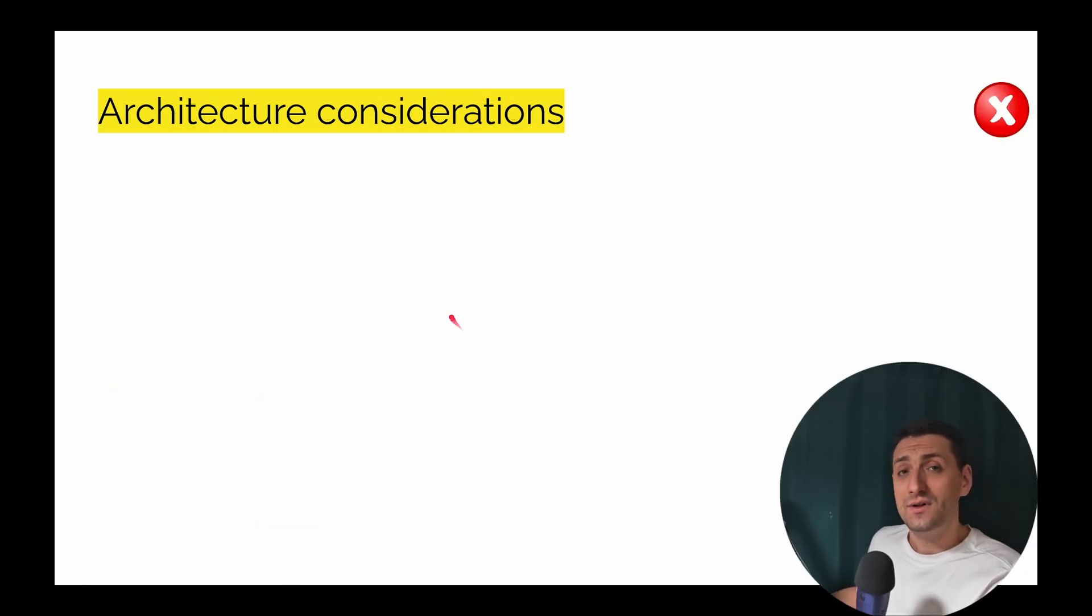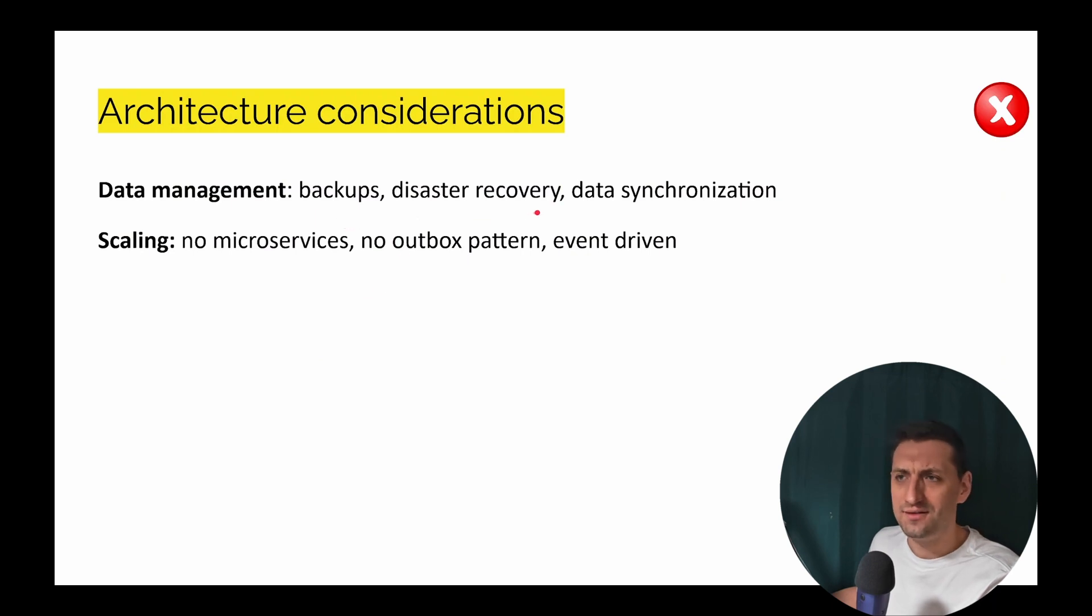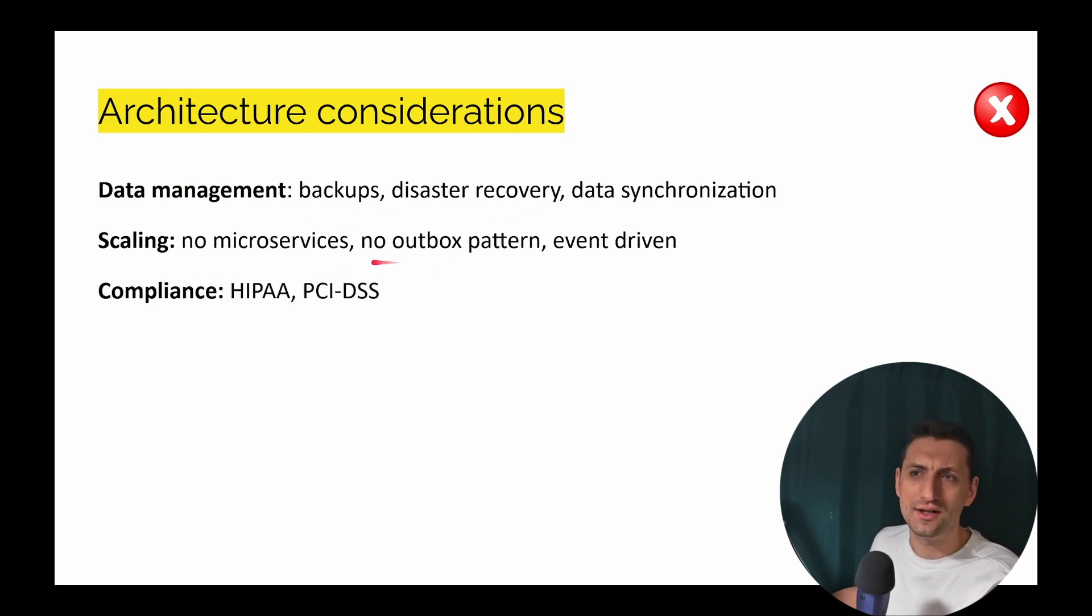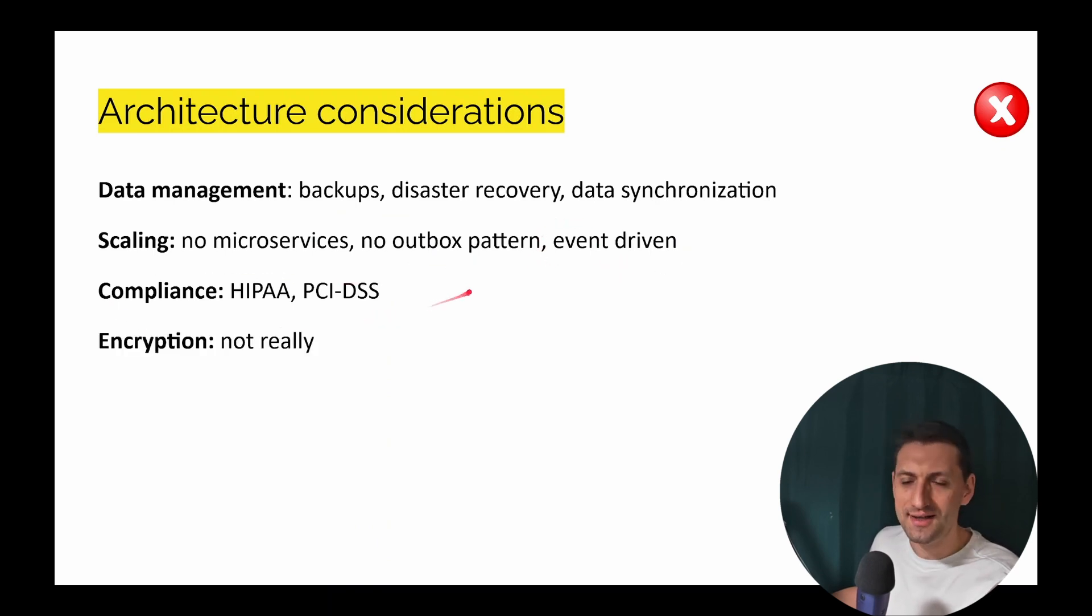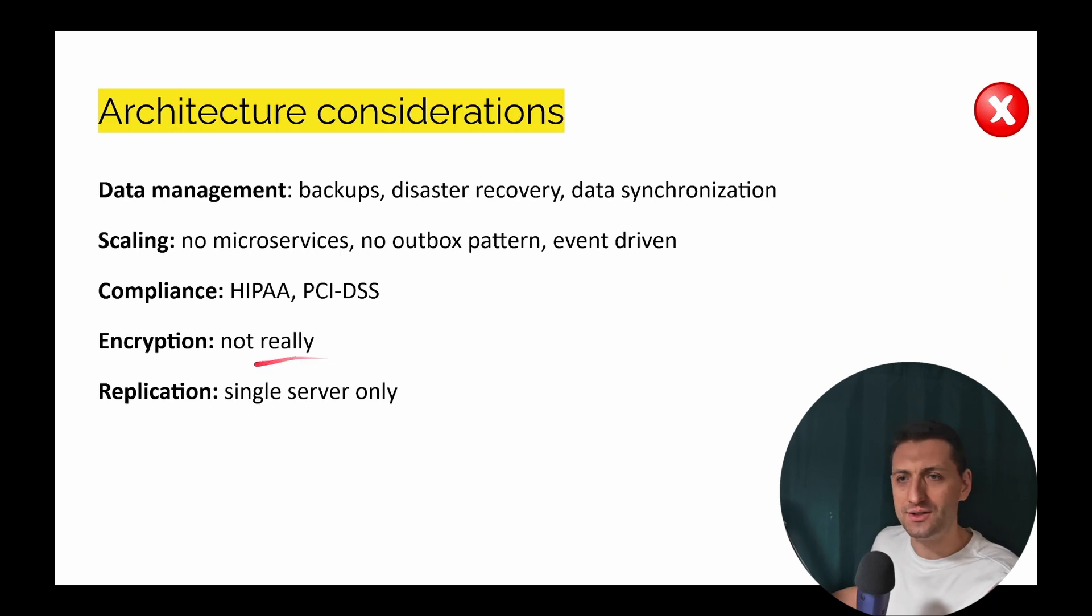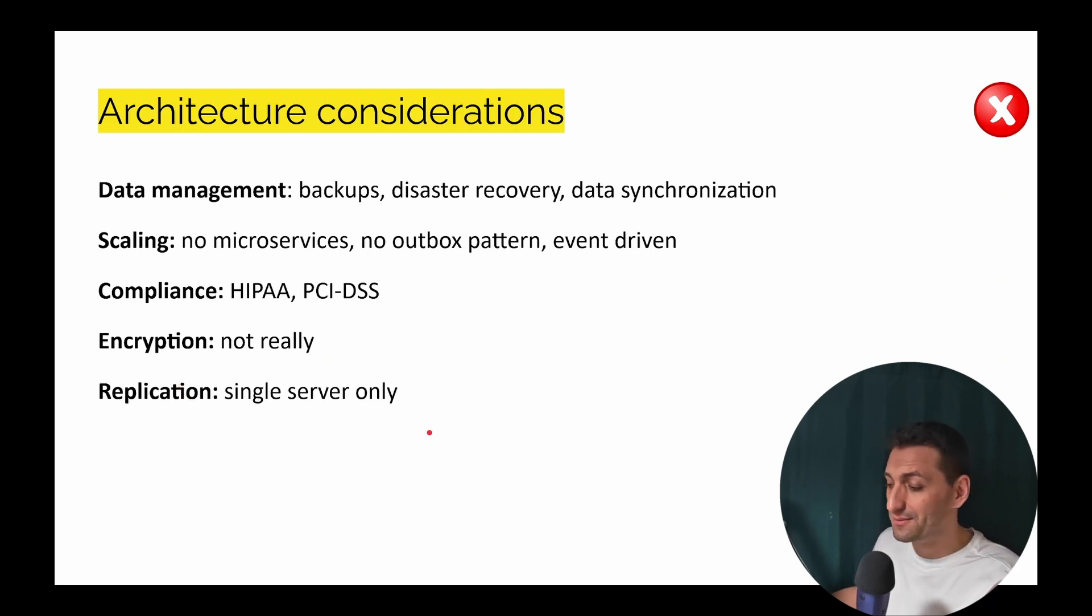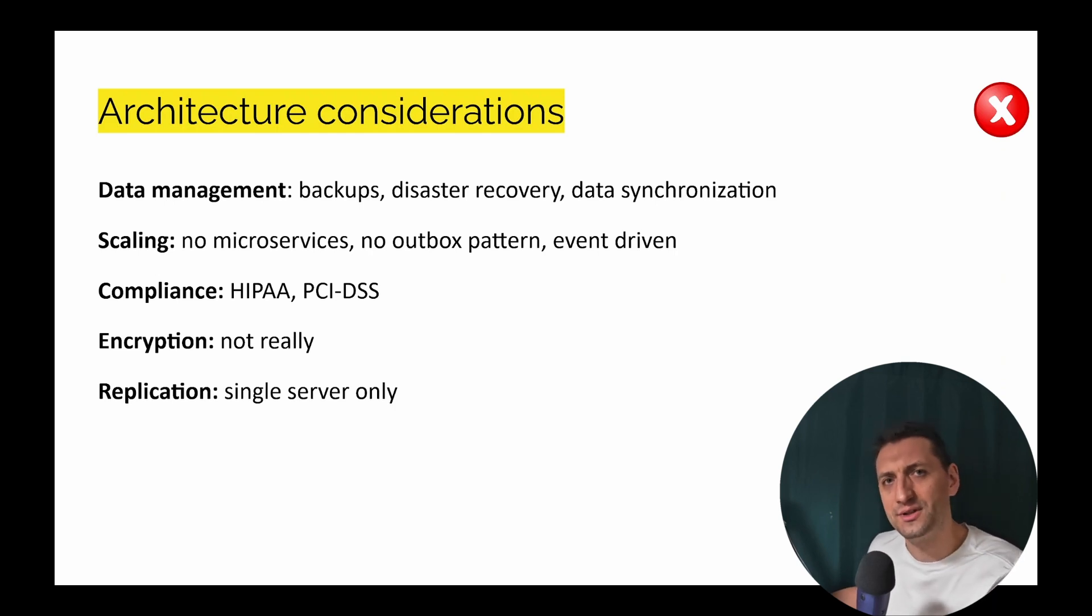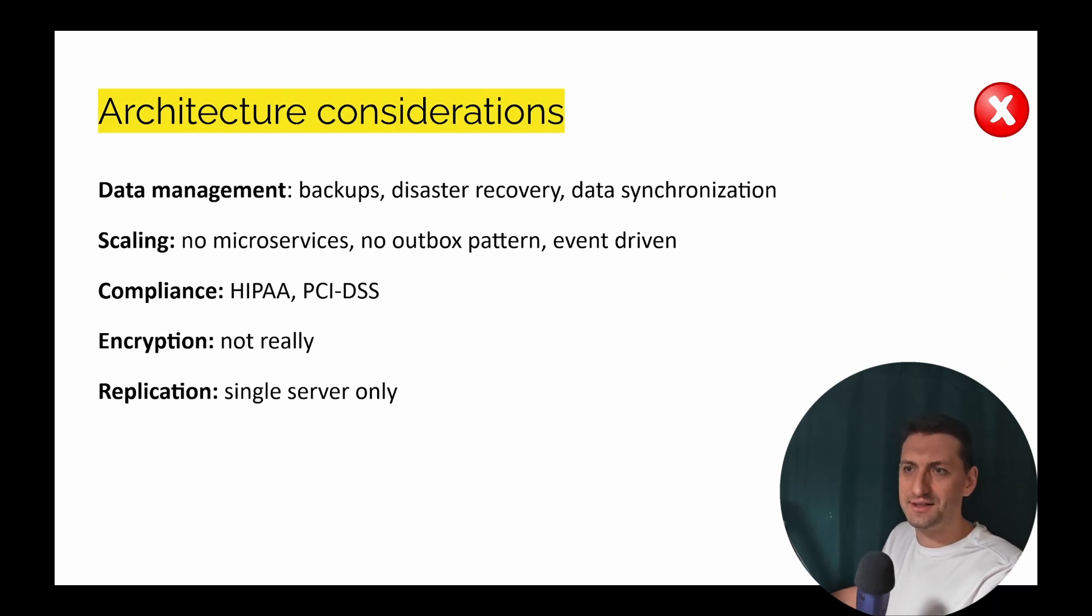So what we will not consider: anything related to data recovery, data synchronization, replication, no microservices. There will be no Outbox pattern, event-driven maybe, no compliance, no encryption, no replication. So we're going to focus to build a monolith application that will serve our users, but I'm targeting 1 million requests. So I'm targeting a high number of requests and I'm allowing to scale vertically later on.